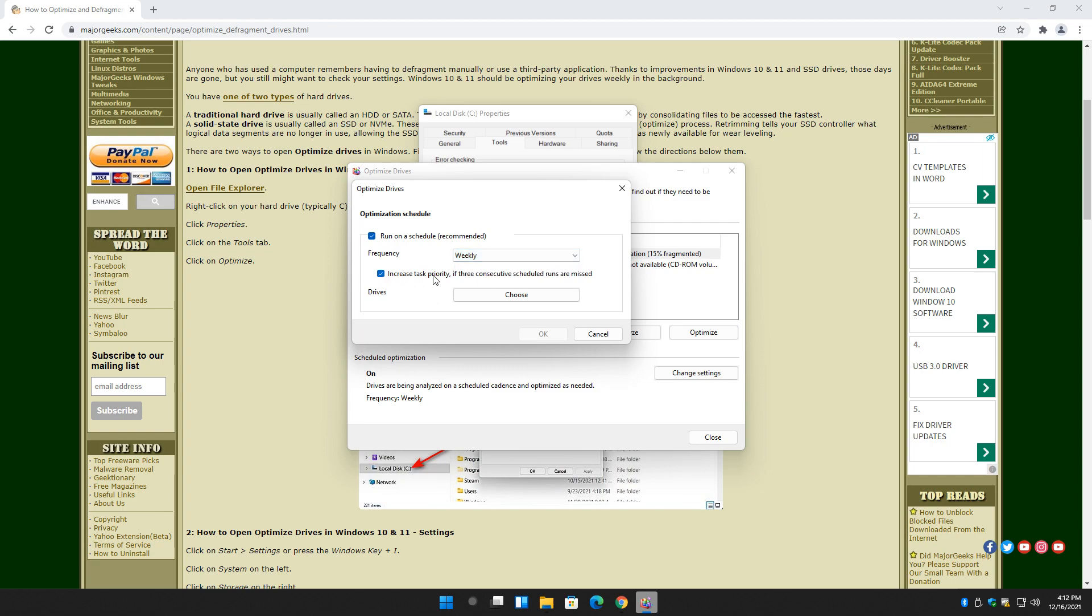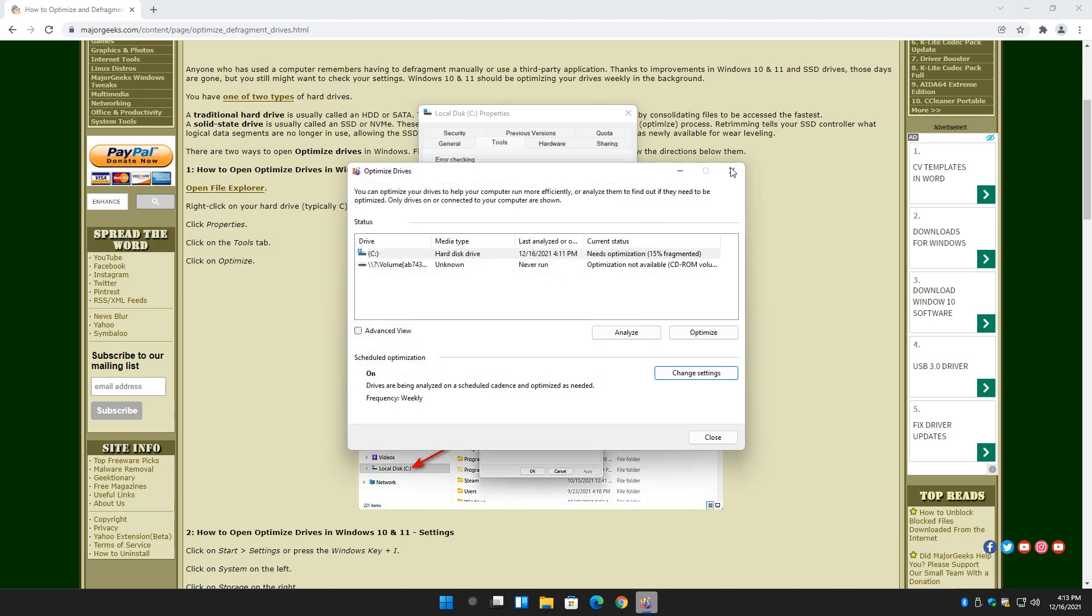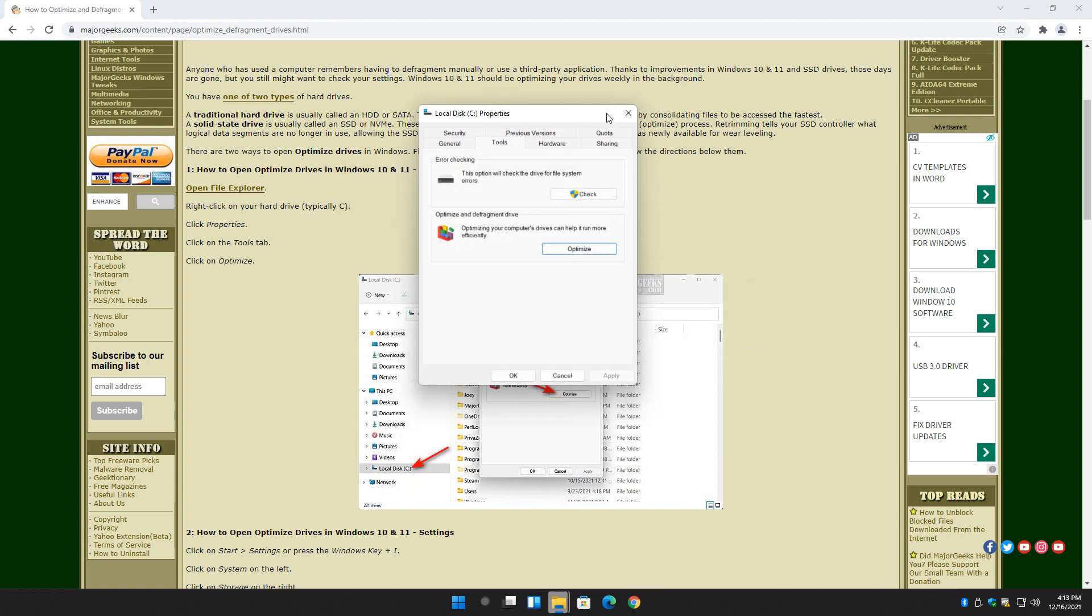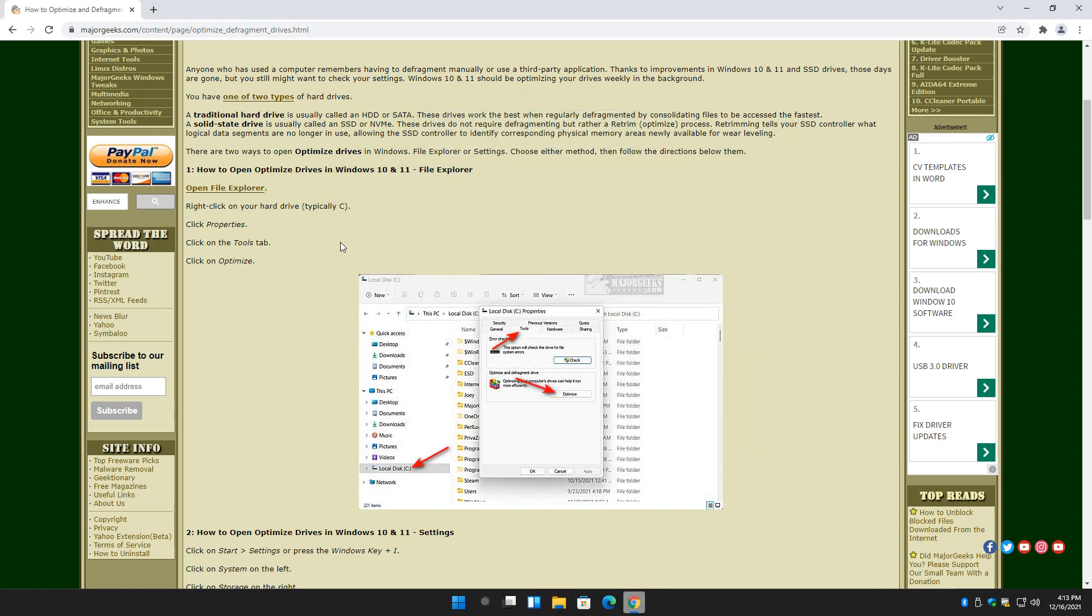You can also increase the task priority if three consecutive scheduled runs are missed. In other words, it tries to optimize your computer when it's not in use. If it can't do it, you're telling it, yeah, go ahead and do it no matter what. But for the most part, as you can see, in my case at least, the settings are where they need to be. So that's how we do it in File Explorer.